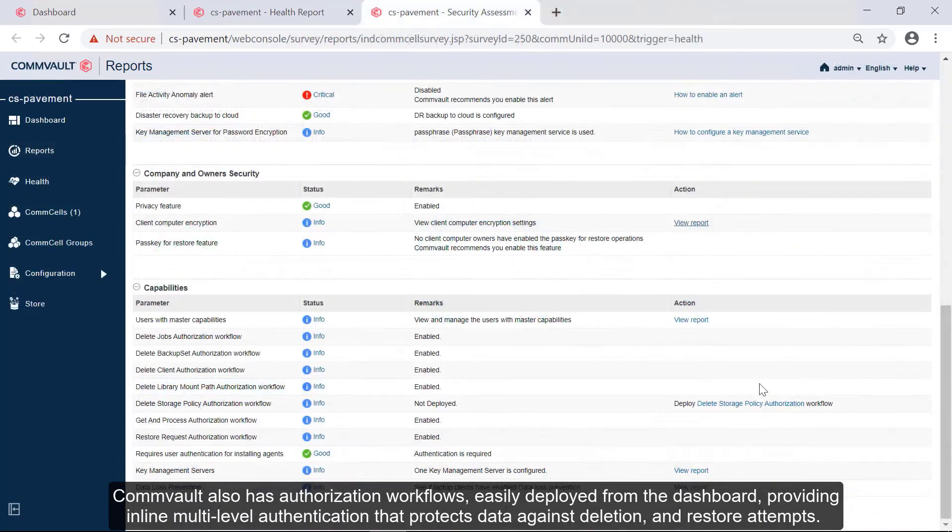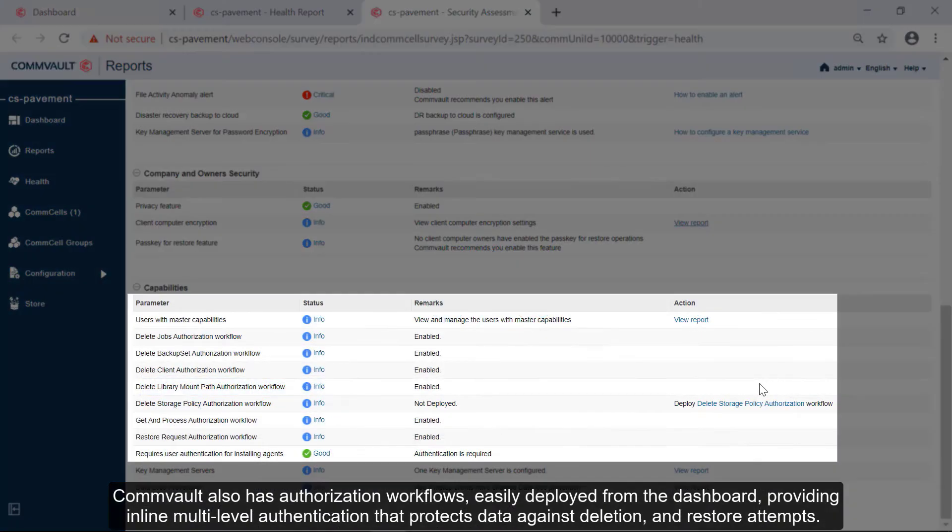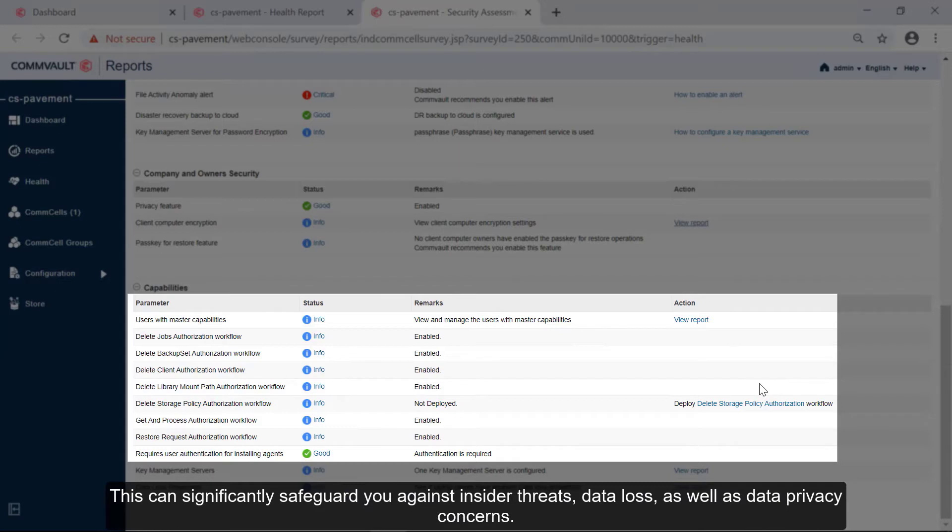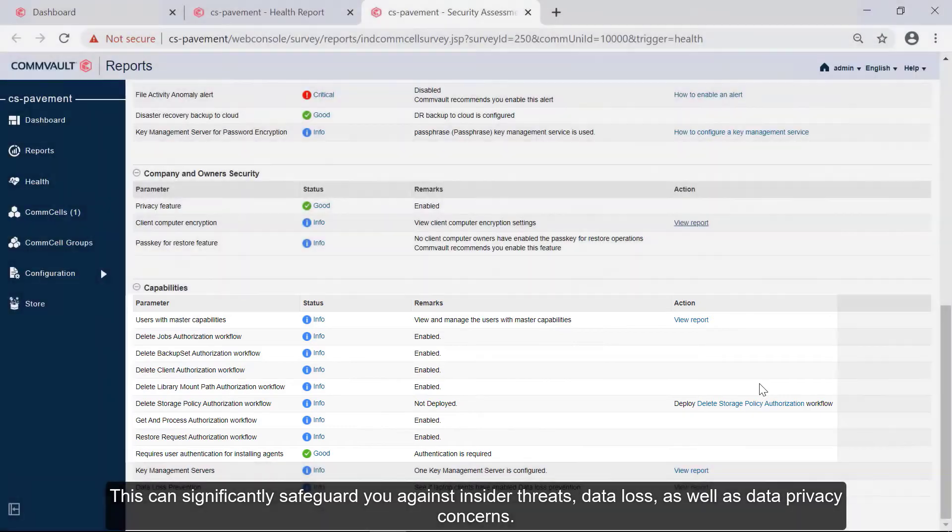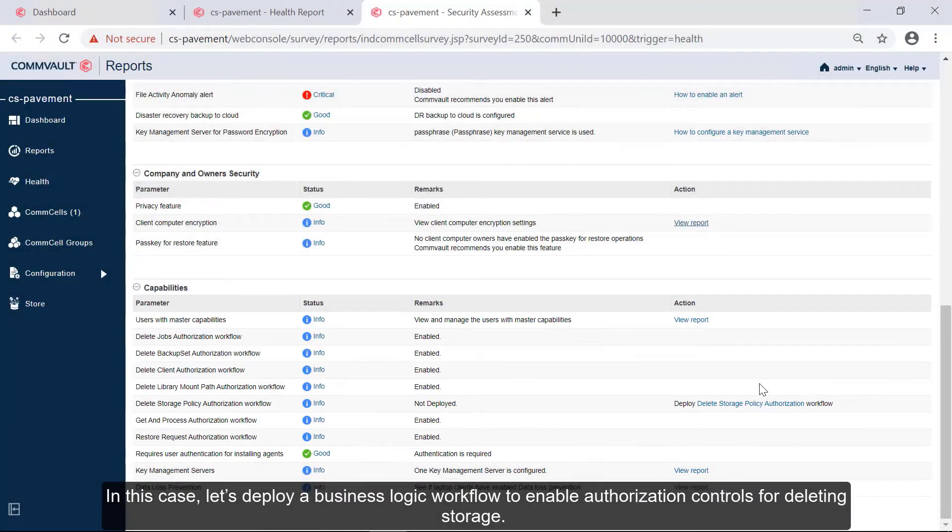Commvault also has authorization workflows, easily deployed from the dashboard, providing inline multi-level authentication that protects data against deletion and restore attempts. This can significantly safeguard you against insider threats, data loss, as well as data privacy concerns.